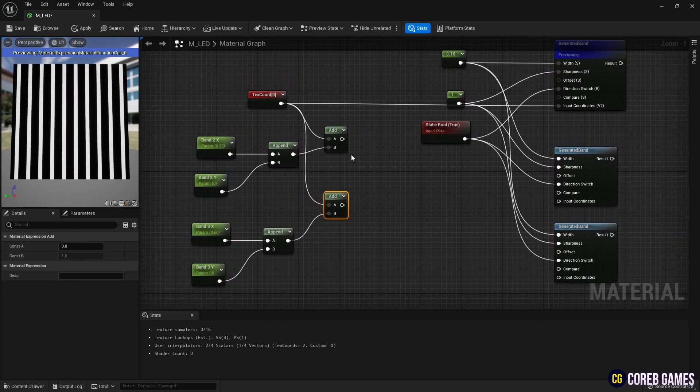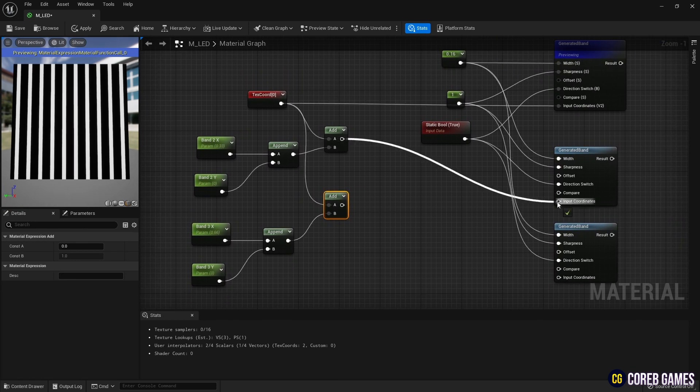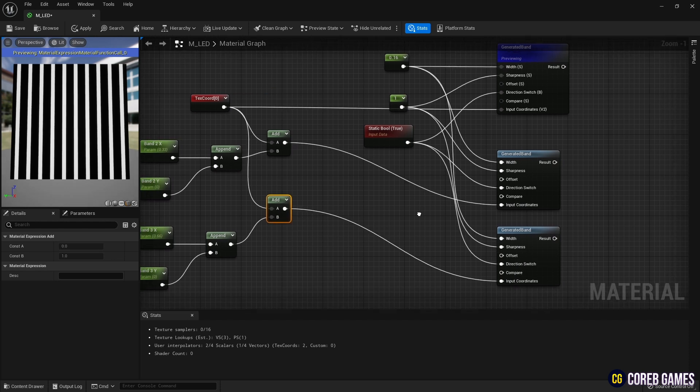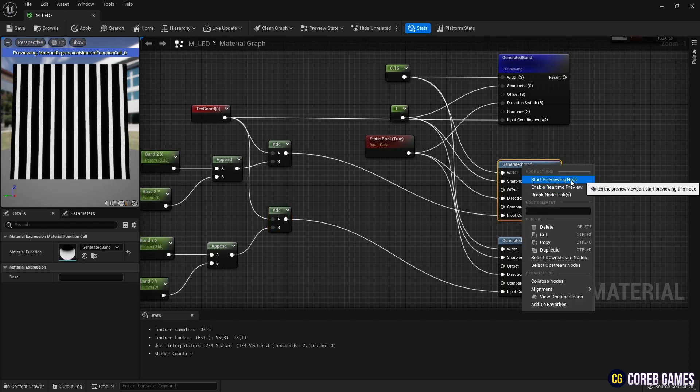Connect add nodes to each band node as shown in the video. Now, you can see that the stripes have different offsets from each other.